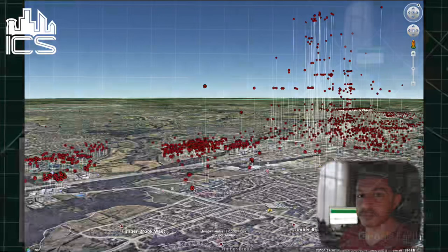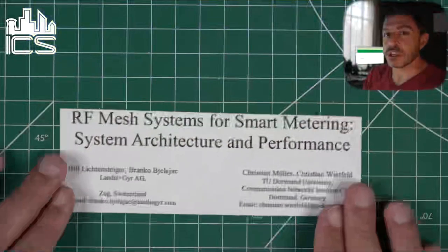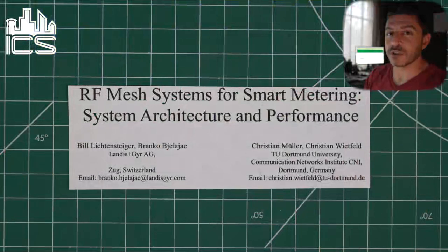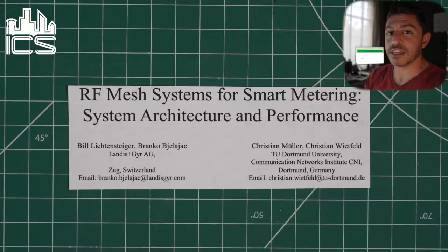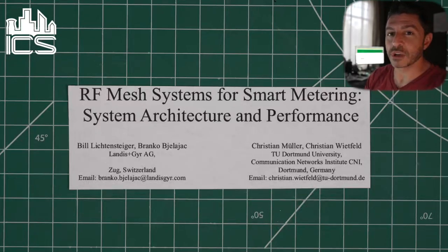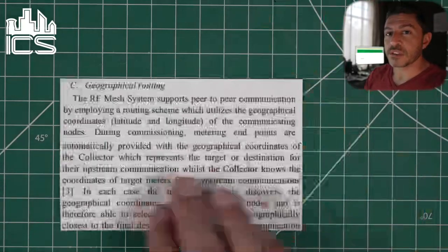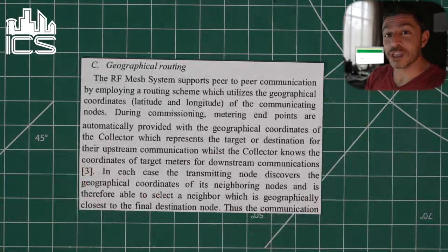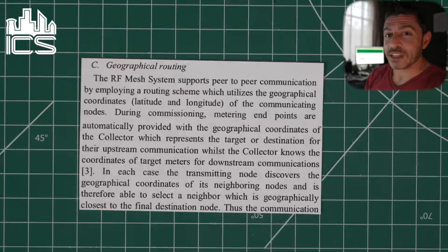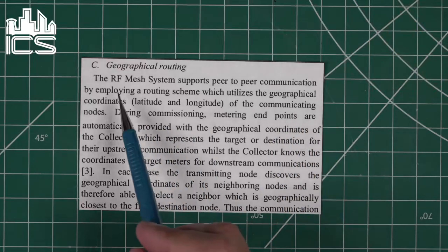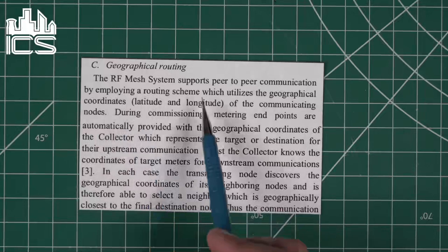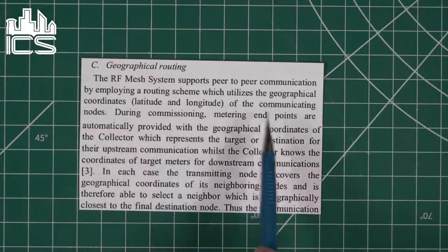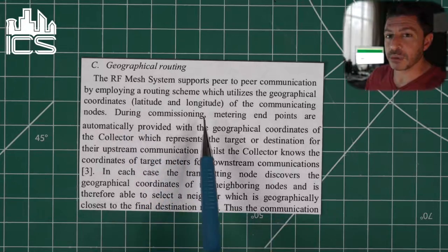What made me think that the meters would even have GPS coordinates comes from this paper here that I read. I found it on the IEEE and it was written by some of the people that work at Landis and Gear. It really outlines the entire system and how it functions, so it gave a really good framework as I began digging into these meters to try to understand how they even work. This right here is the big part: it says there's a geographic routing protocol, and that really piqued my interest. The RF mesh system supports peer-to-peer communication by employing a routing scheme which utilizes the geographical coordinates, latitude and longitude, of the communicating nodes. By nodes they mean smart meters.